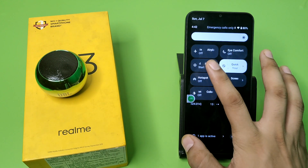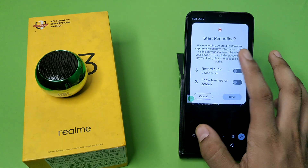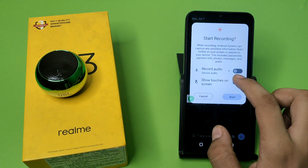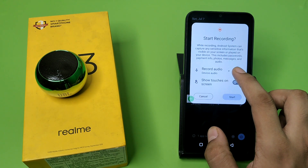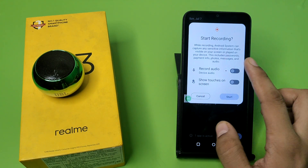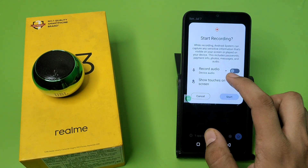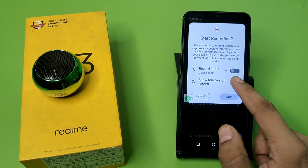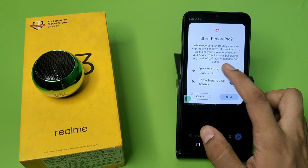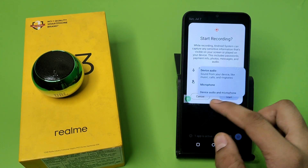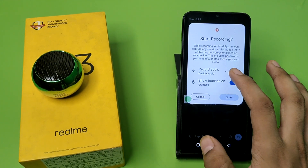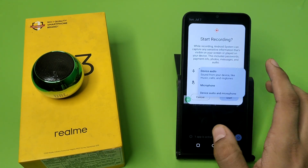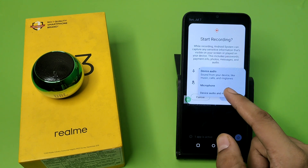You have to just click on it, and here it is — Start Recording. You have to show touches, then you have to click on this. You can choose to record audio: device audio, microphone, or both.